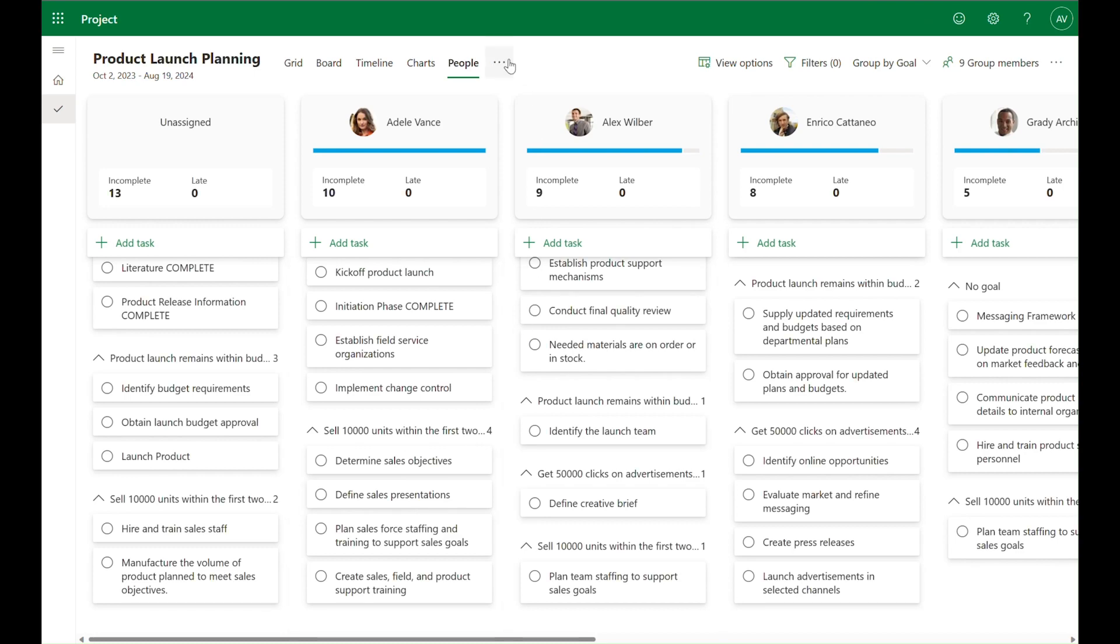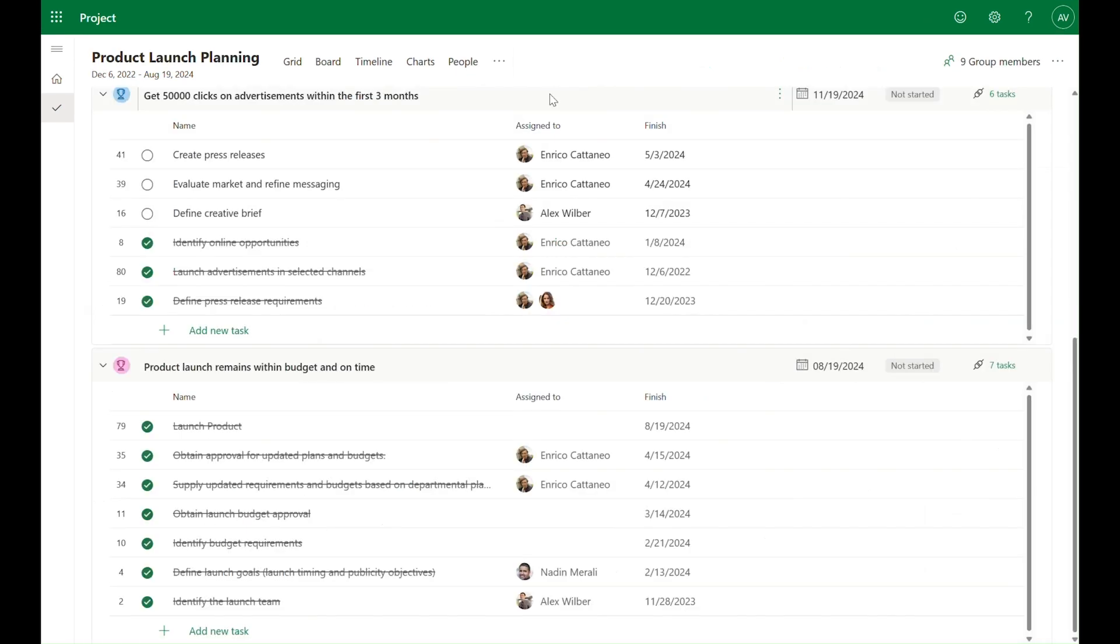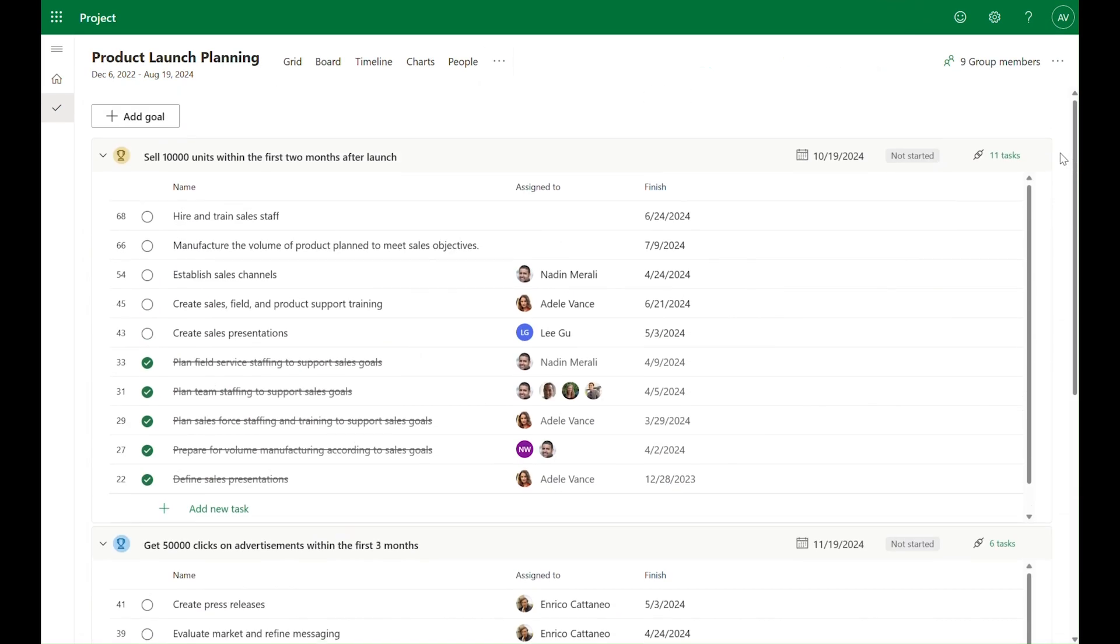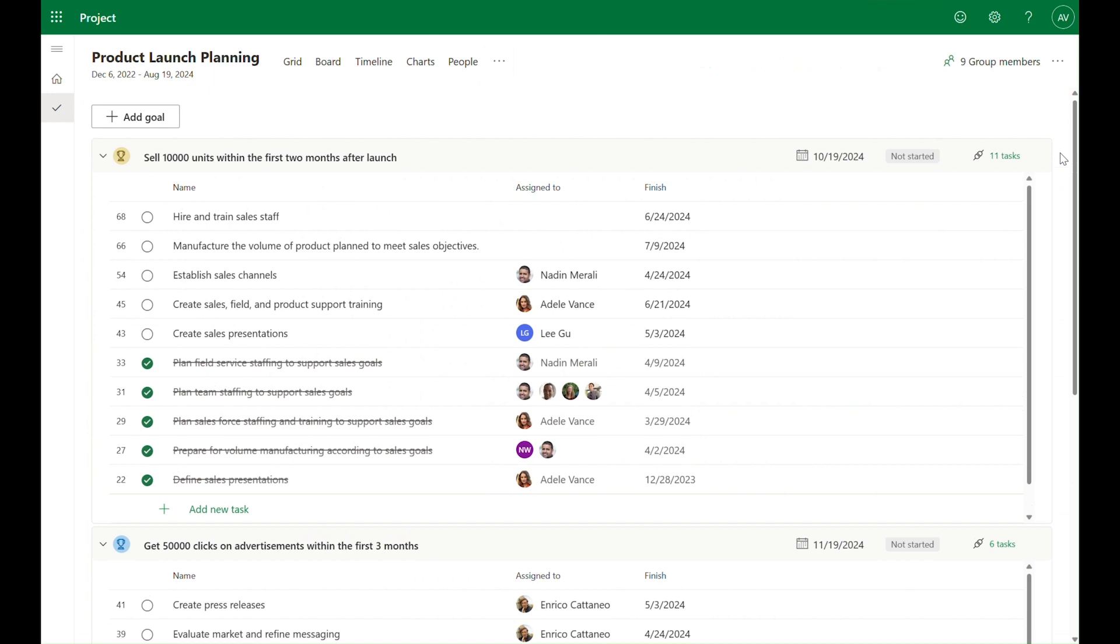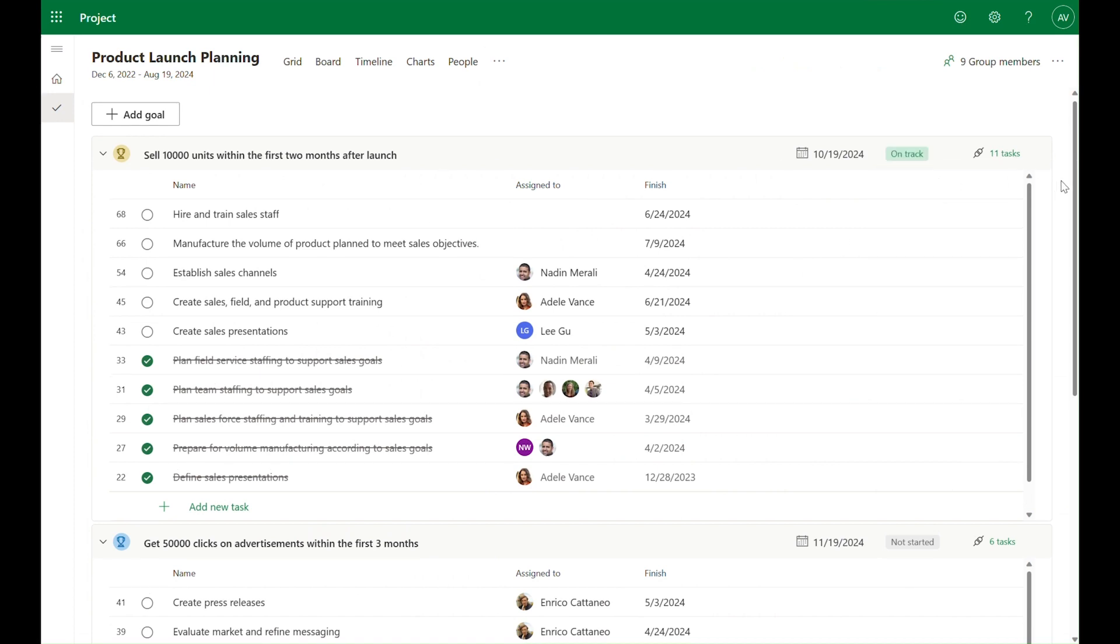Once we've made progress on our project, we can easily go back into the goals view and update the goal status so that the entire team is kept up to date with how we are progressing.